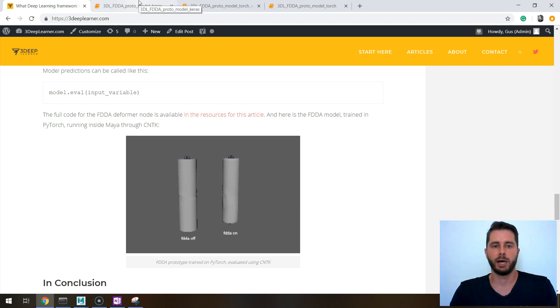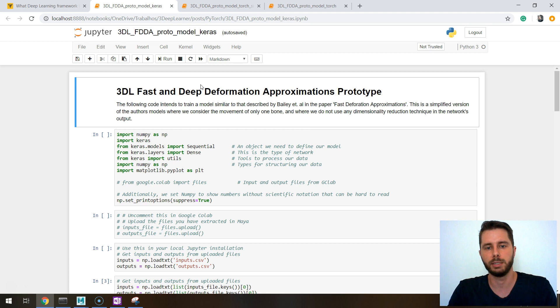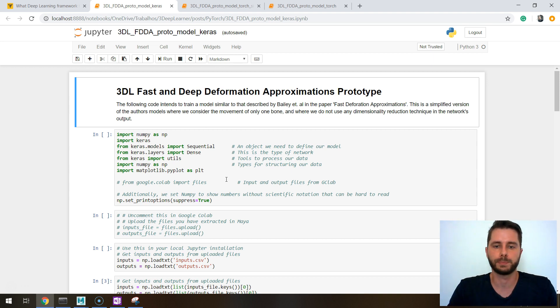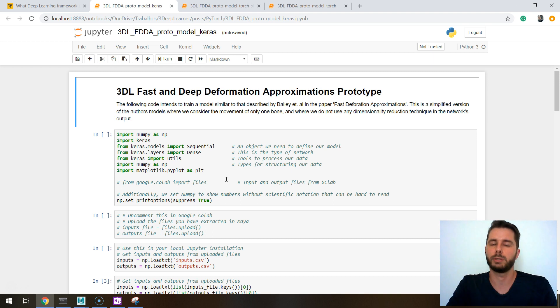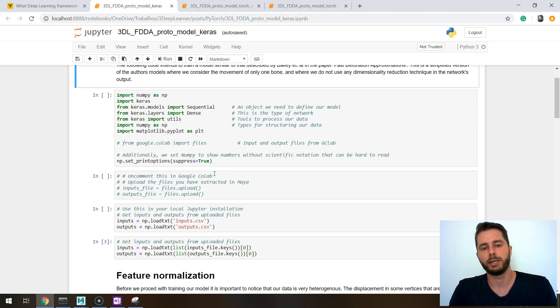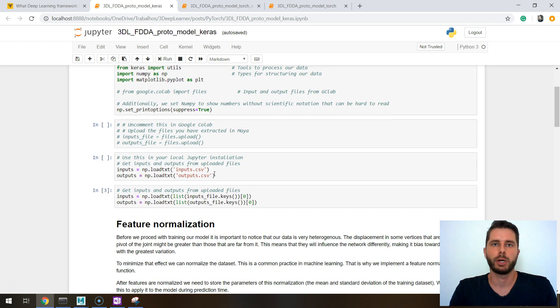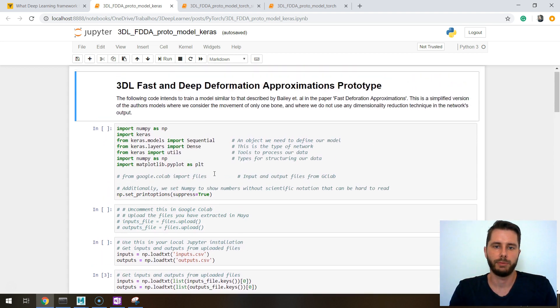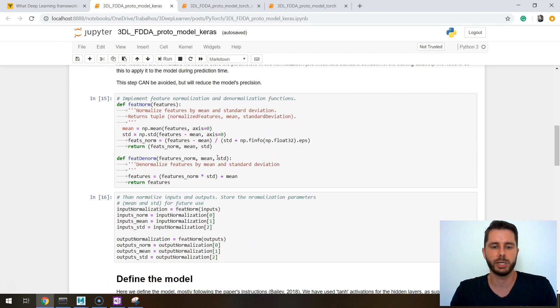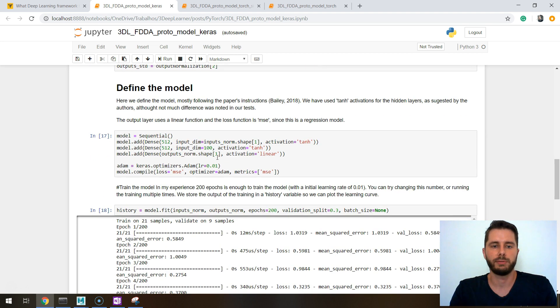Okay, so here I have a notebook with that model, the FDDA model, fast and deep deformation approximations. This one was the original one implemented in Keras and I want to show you how both of these are not that different. PyTorch is a little bit harder to get into but not that much, and in the next post I'll try to show you models that really display the power of PyTorch with more cutting-edge machine learning models like GANs and so on.